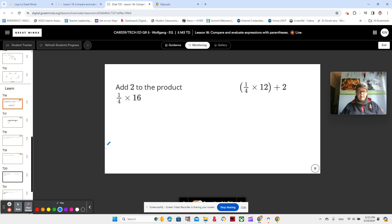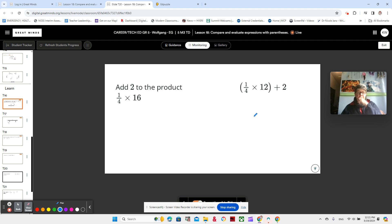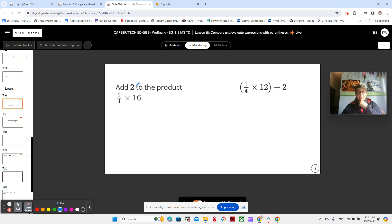Now we see that we have two different statements. We're going to compare these two different statements — this is not in your book, but find a page where there's some blank space where you can record. 'Add 2 to the product of 1 fourth times 16,' or '1 fourth times 12 plus 2.' So we need to think about whether the value represented by this statement is greater than, equal to, or less than the value of the expression. This is words; this is our expression.